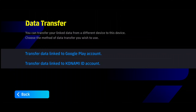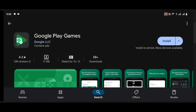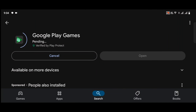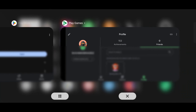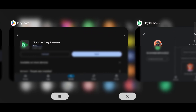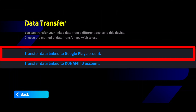The first option is Google Play Games. Download the app on your phone and sign in, then click on the first option of the transfer dashboard.